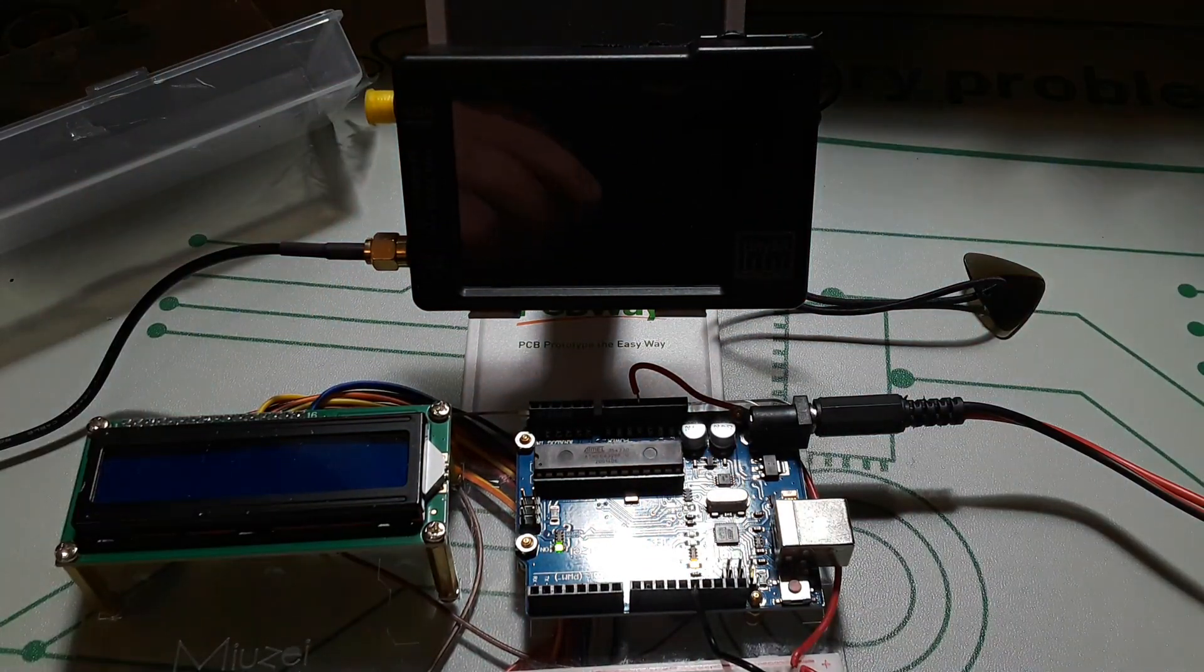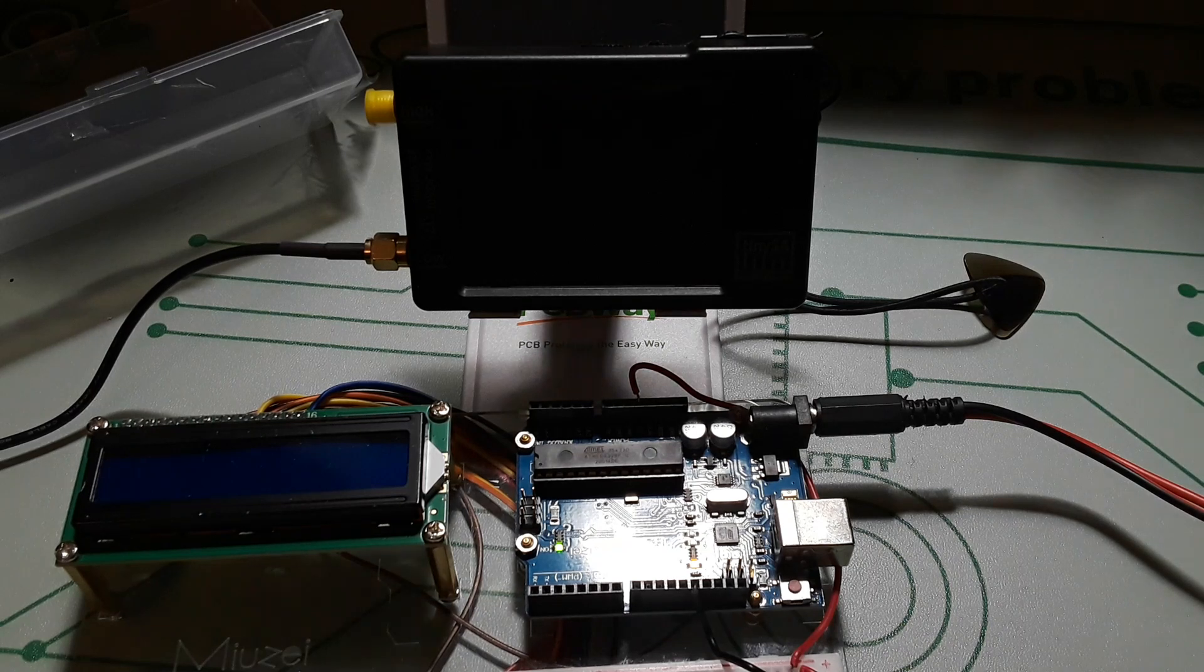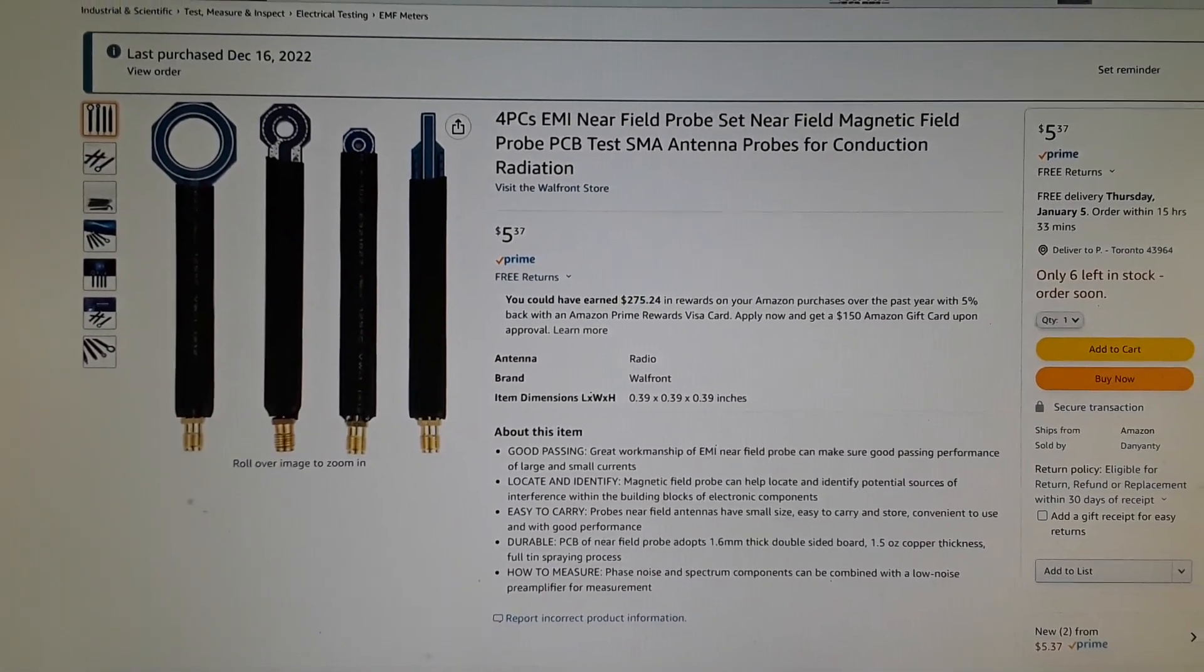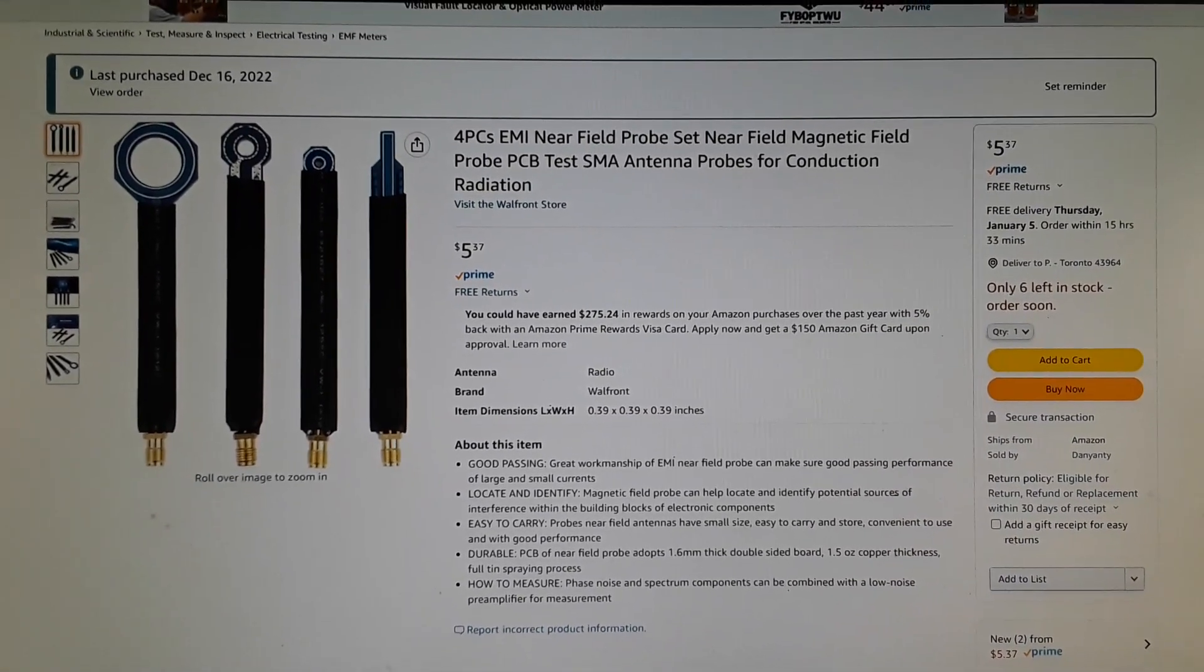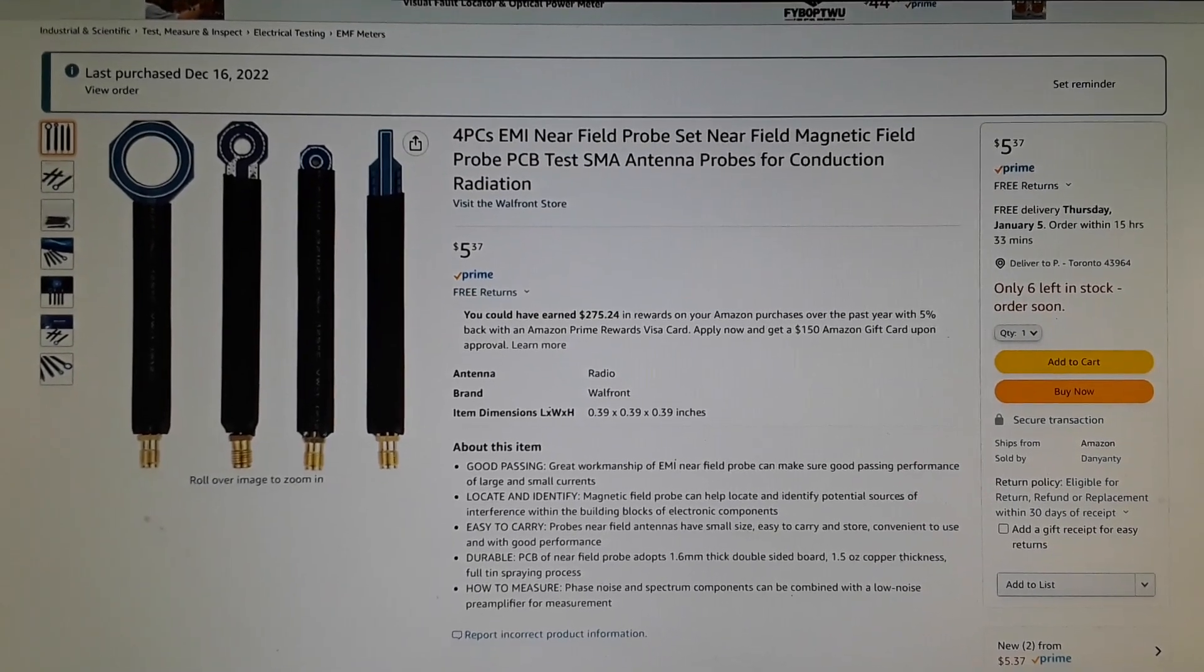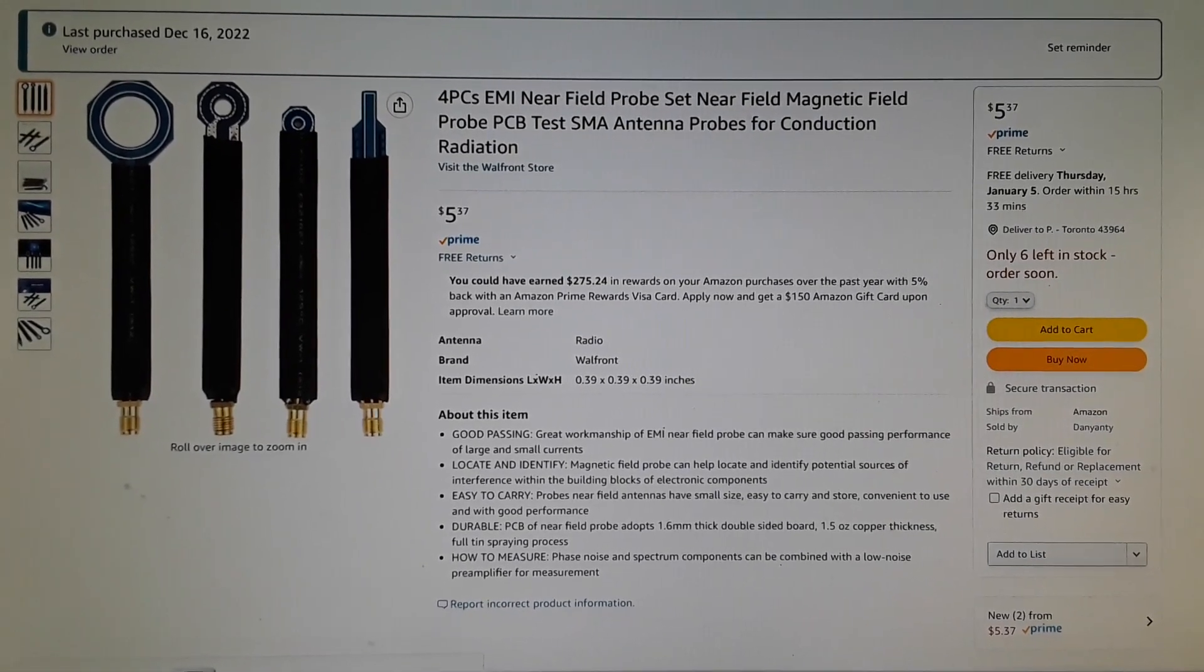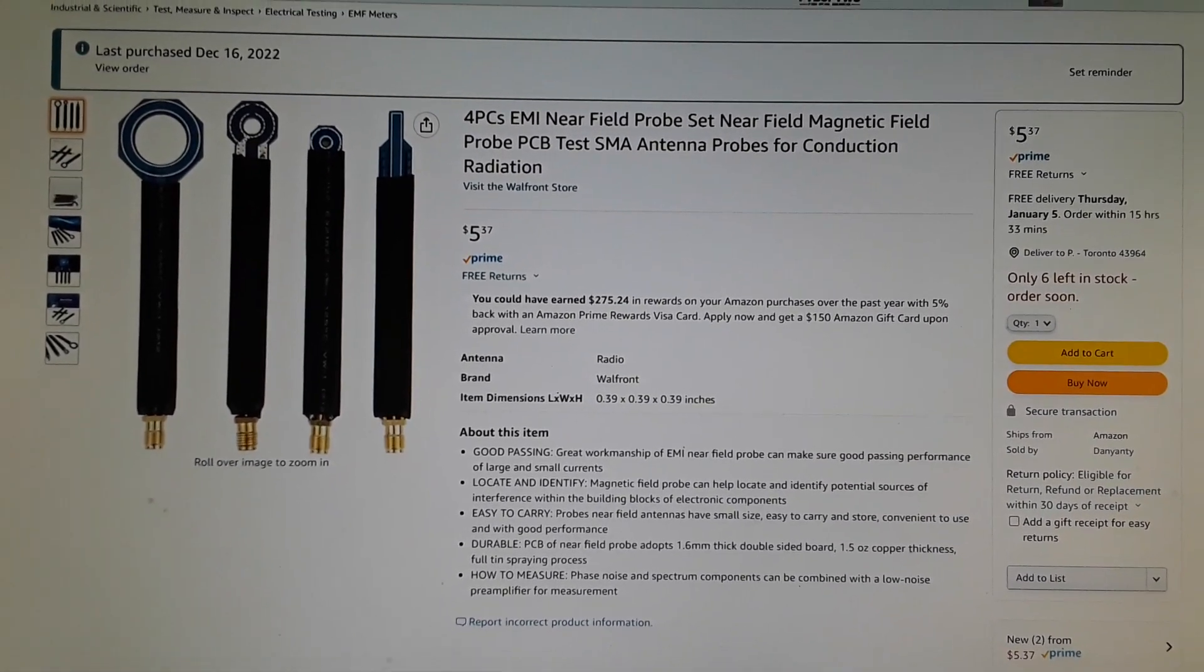All right, let's go over to the computer. I'll show you where I bought them and I'll make sure I put a link down below. Yeah, I'm just holding the camera, sorry I don't feel like setting up the screen capture this morning. But there it is: Four-piece EMI near field probe set, $5.37 from Amazon. Yeah, can't beat that with a stick.